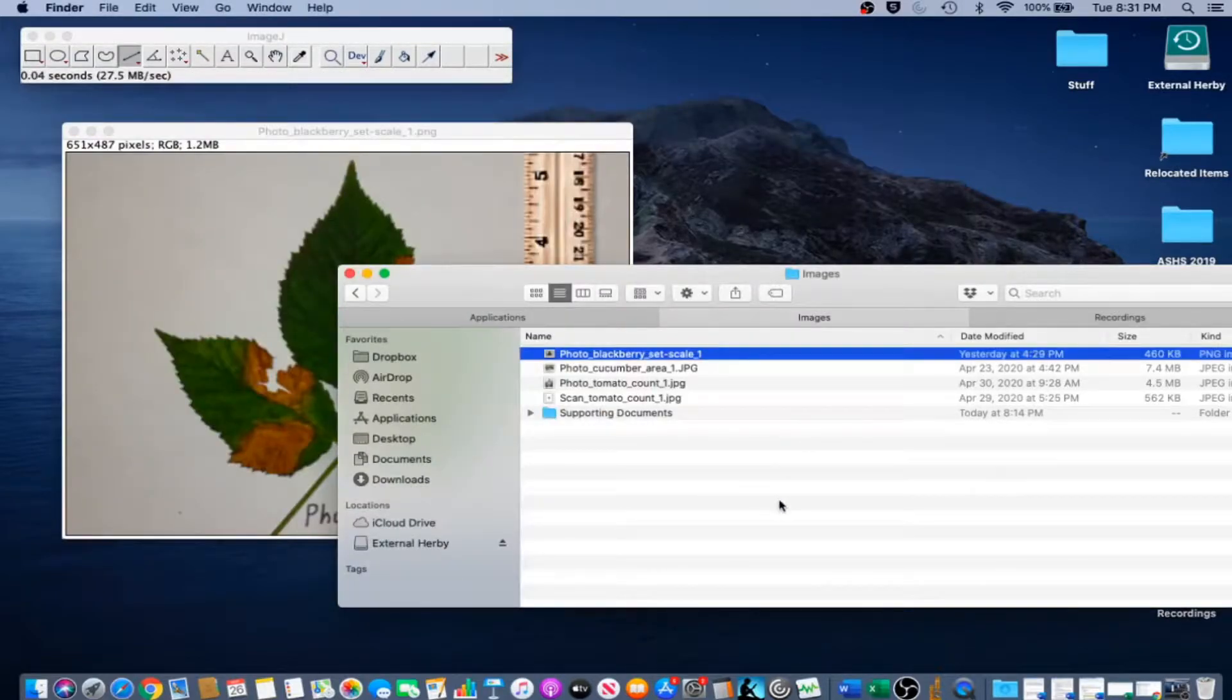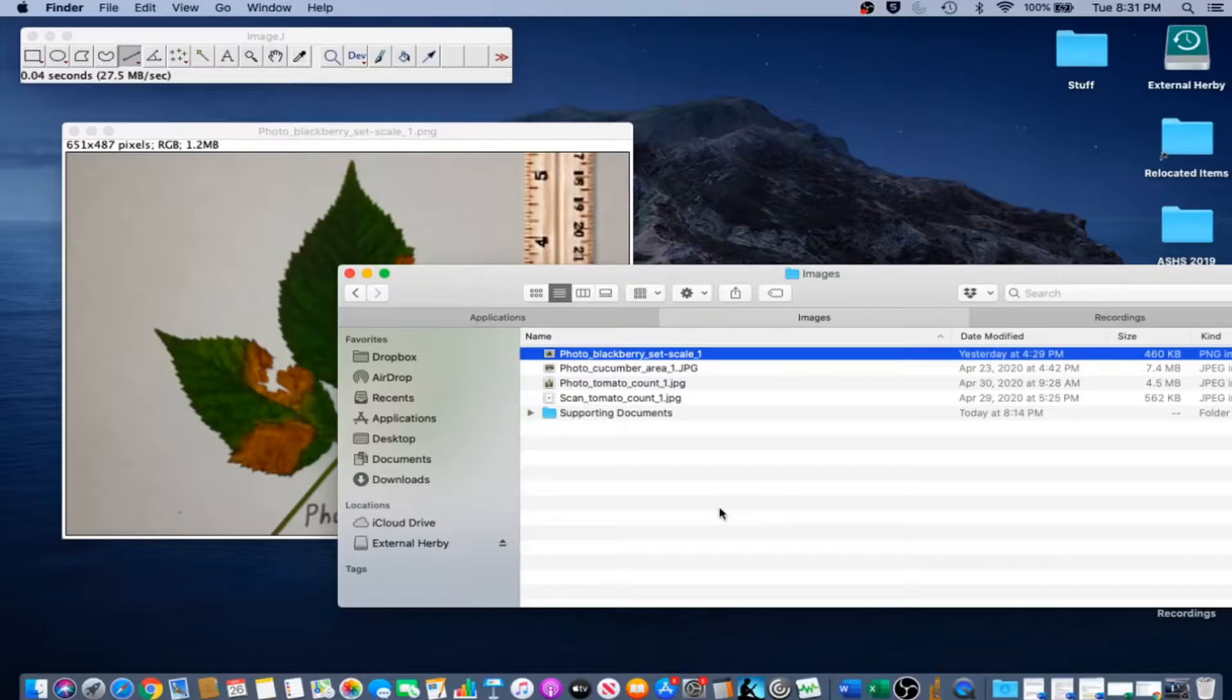On many computers you can also drag the image onto ImageJ's graphical user interface and the file will open.